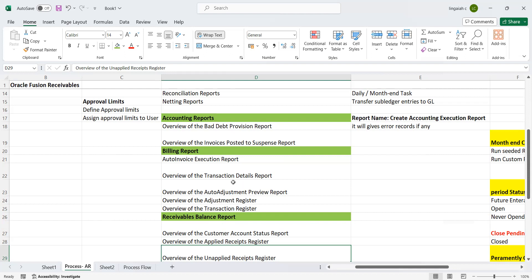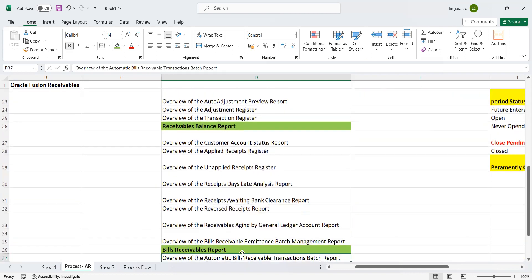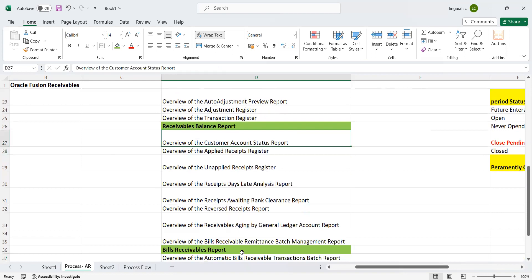What are the activities you are performing? Either it's imported or manually entered by business users in the production environment. Receivable balance reports - here I have chosen a couple of reports, not everything, because these are most important: Overview of the Customer Account Status Report, Applied Receipt Register, Unapplied Receipts Register, Receipts Days Late Analysis Report, Receipts Awaiting Bank Clearance Report, Reverse Receipt Report, Overview of the Receivables Aging by General Ledger Account Report, Overview of the Bills Receivable Remittance Batch Management Report.